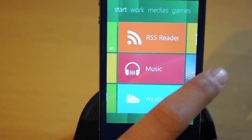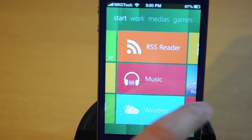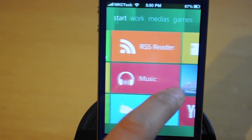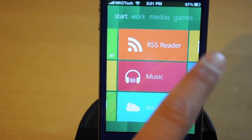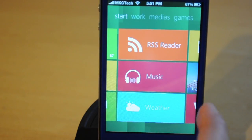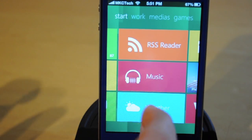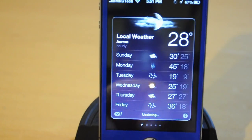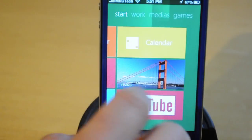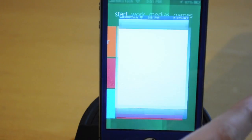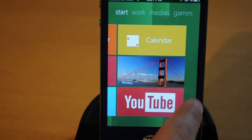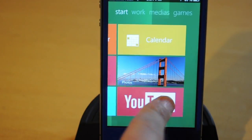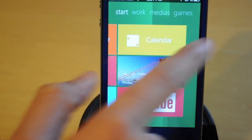The Phone will take you to the iOS dialer, the Store is there, then you have an RSS reader which we don't have. You have Music which will take you to Music, and Weather which will take you to the Weather app.